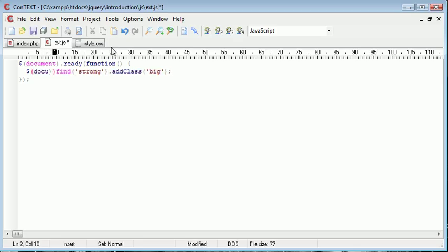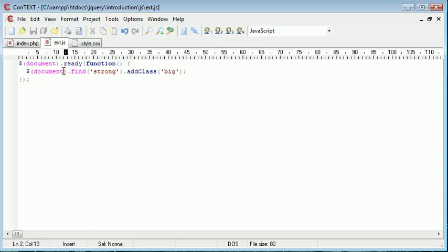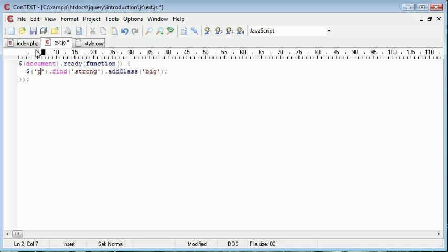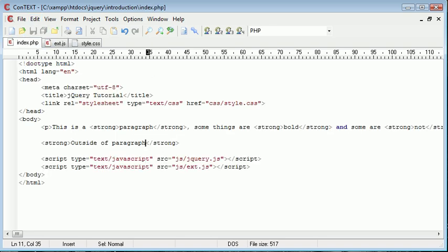So before we were using document which applied to the whole document, and now you can see that's been enlarged as well. But this time we're using a selector and finding any strong tag inside, and then adding this class on.